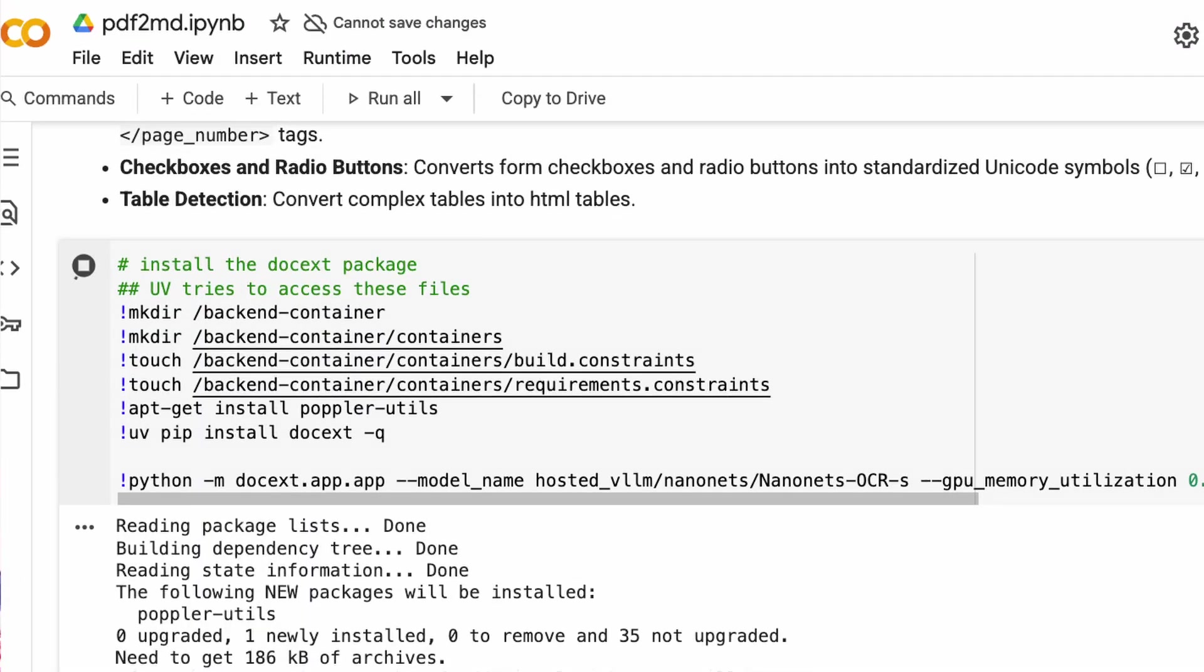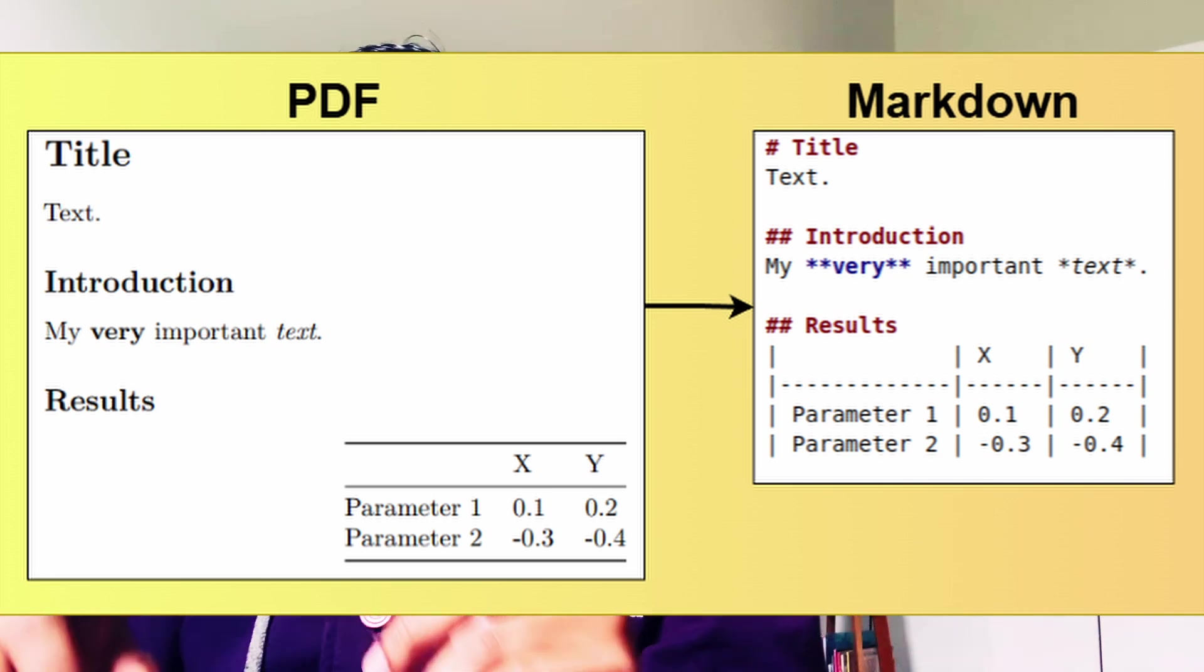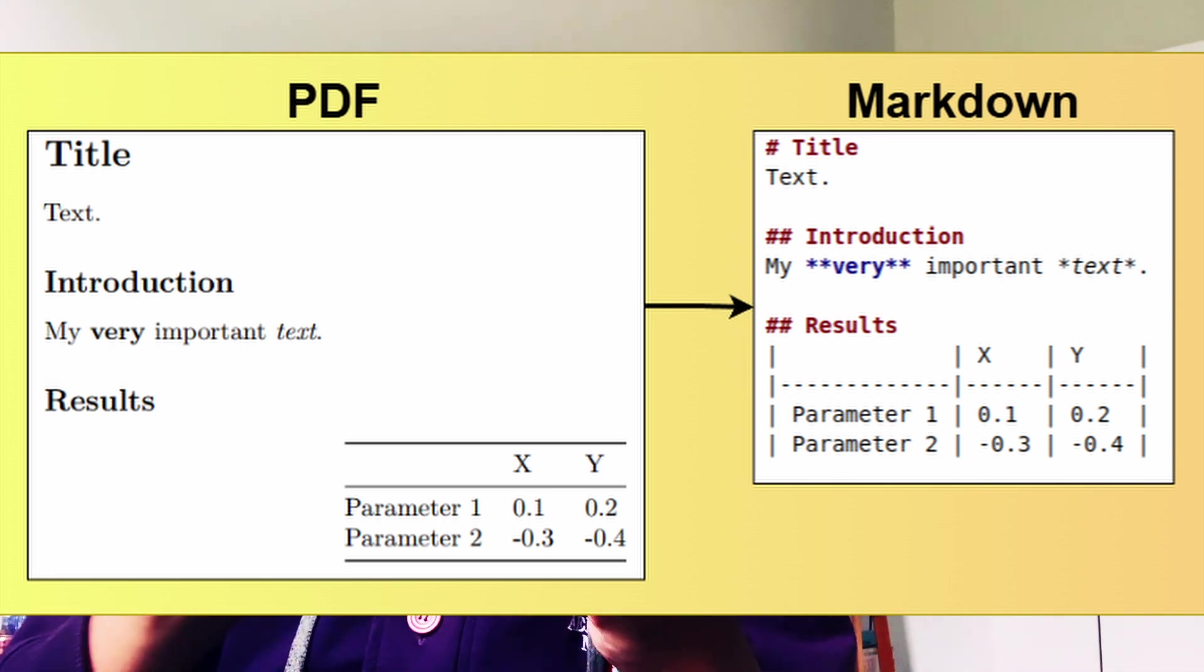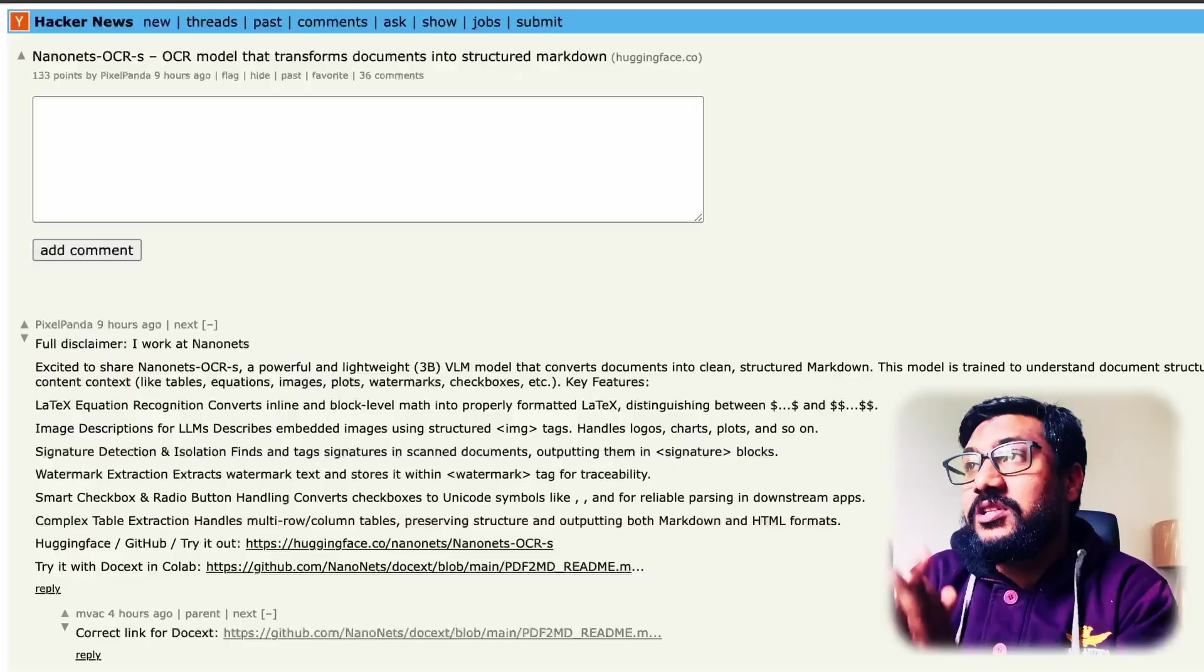So this is from a company called Nanonets. It's a small model. And in this video, you're going to learn everything about the model and also how you can run this model for free on Google Colab so that you can convert any of your images or PDFs into Markdown. That includes handwritten documents and scanned documents, not necessarily just printed documents.